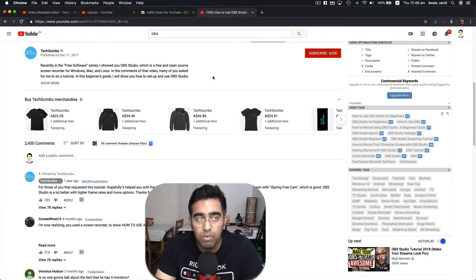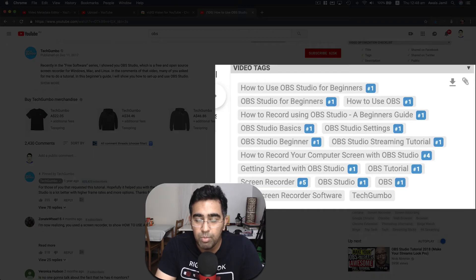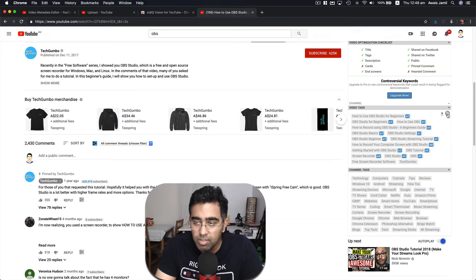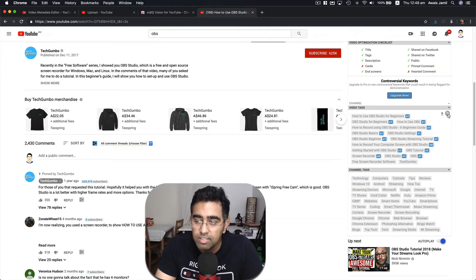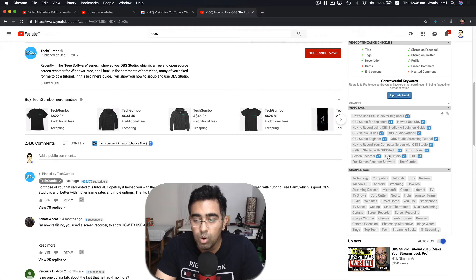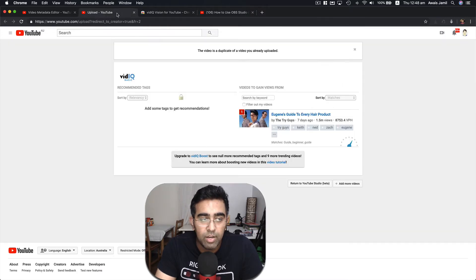This guy, whenever he actually uploaded this video, he used these tags. There's a button for that. I can click on this and this button will copy all the tags automatically for me. Then I can go to the upload.